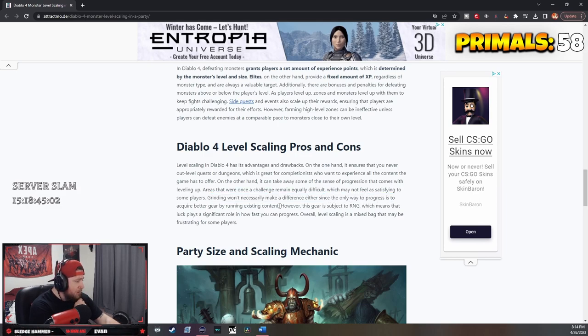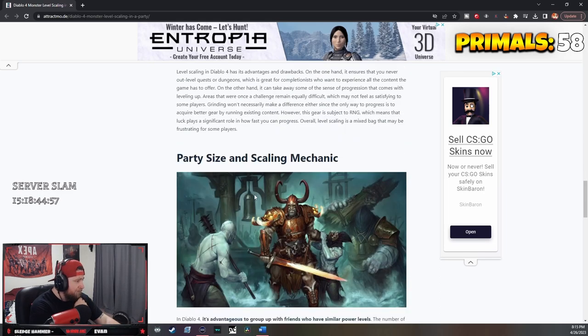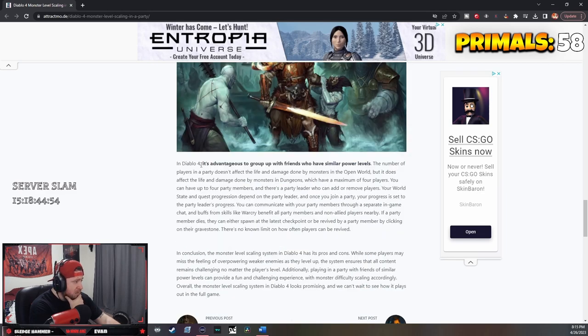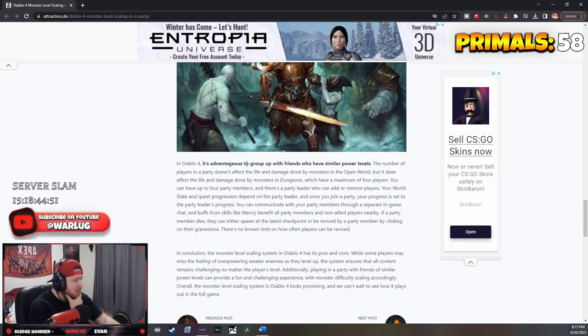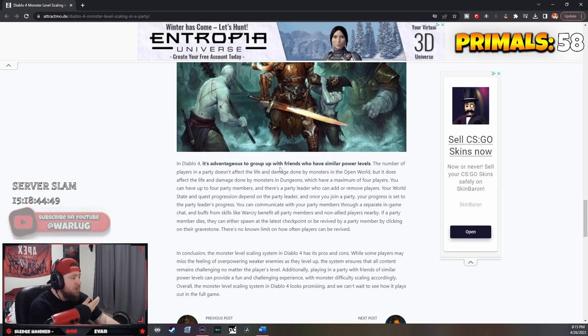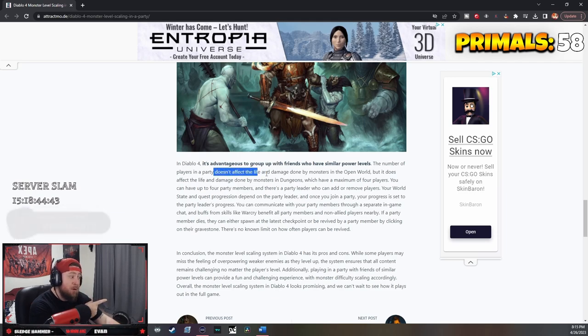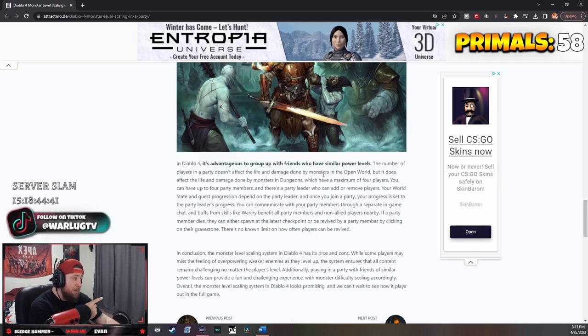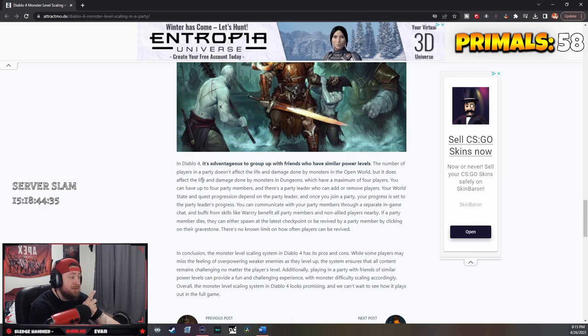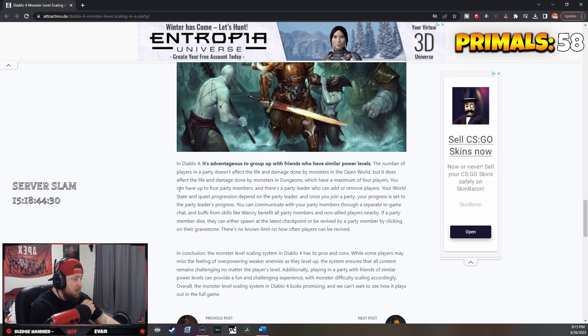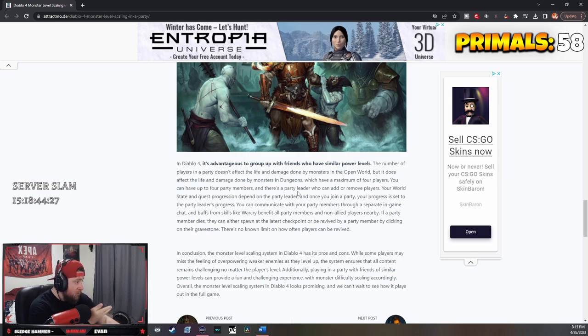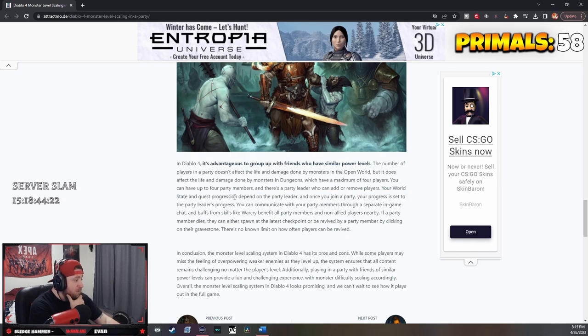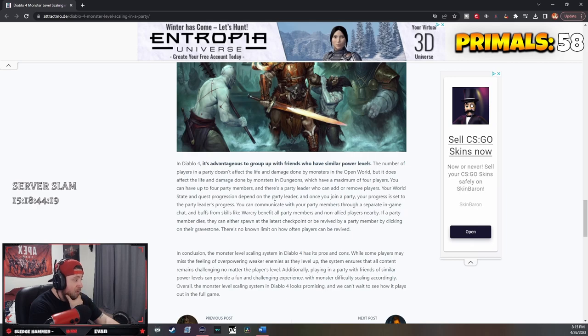The gear is subject to RNG which means you're farming that and that's fine. In Diablo 4, the scaling mechanic is advantageous to group up, so they definitely encourage it with similar power levels. The number of players in a party doesn't affect the life and damage done by monsters in the open world, but it does affect the life and damage of monsters in dungeons which have a maximum of four players. Your world state and quest progression depend on the party leader.